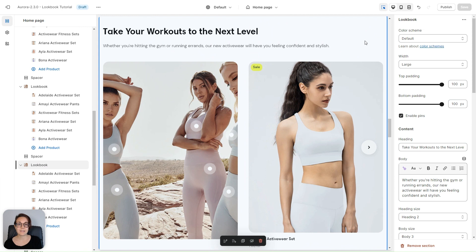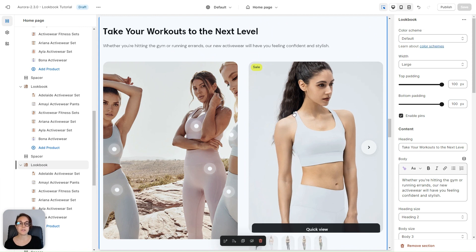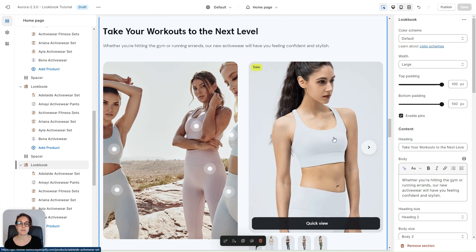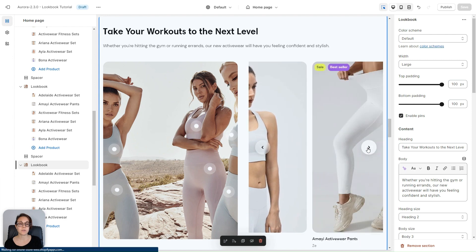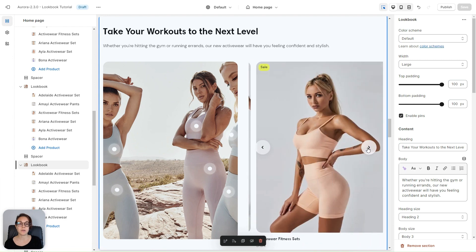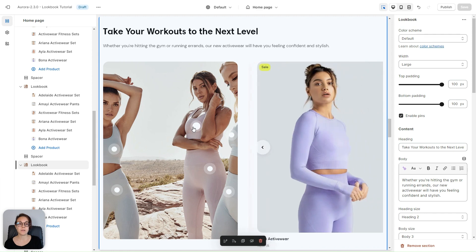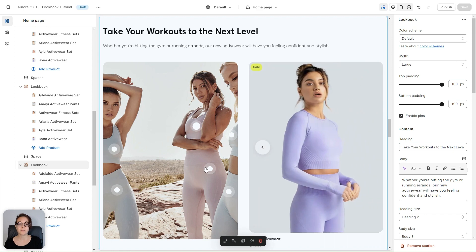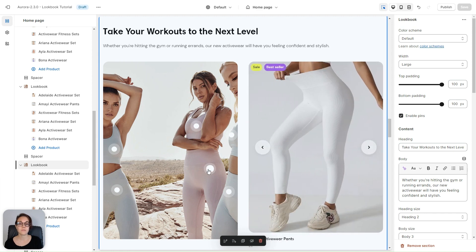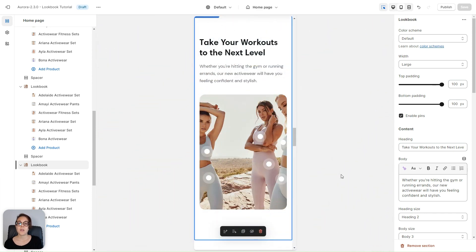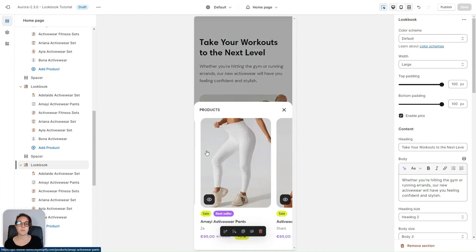This is our last example. The product cards are displayed in a carousel with a single product card that you can scroll to display more product cards. You can use the pins as well. For the mobile version layout, we have a carousel pop-up that will be visible only if you click on one of the pins.